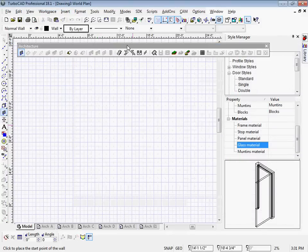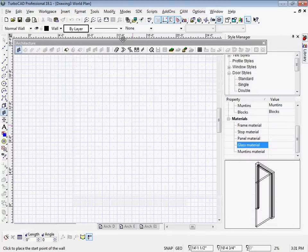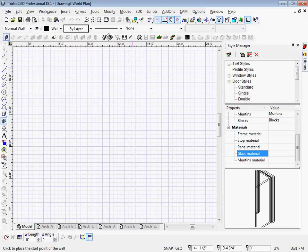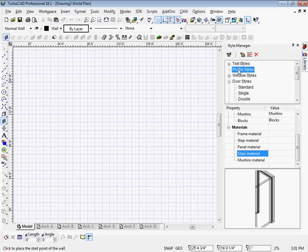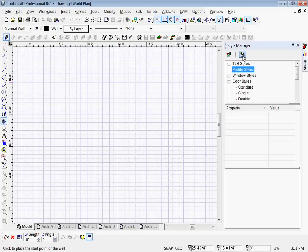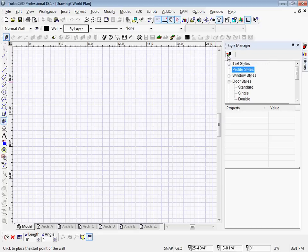I'm going to go ahead and dock this toolbar right above the drawing area, and I'm going to start with the profile styles. So I'm going to want to create a new style. Now, be careful because if this button is depressed, the Delay Style Modification, you cannot create a new profile style.